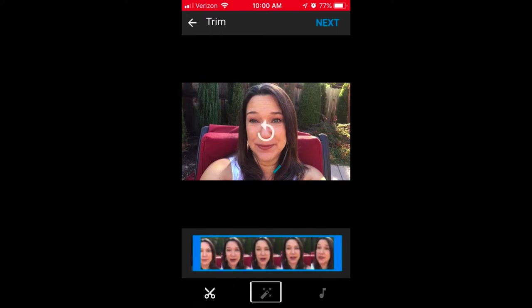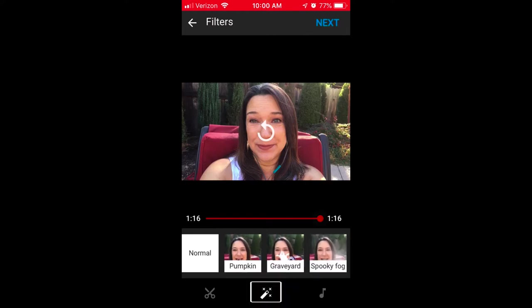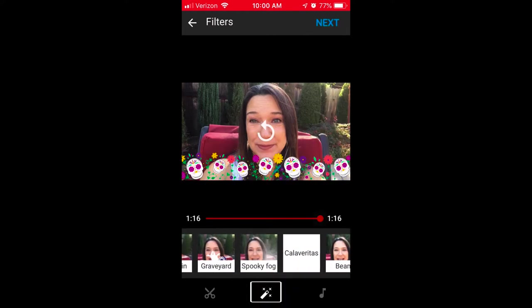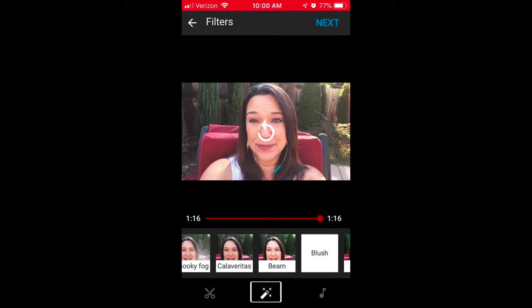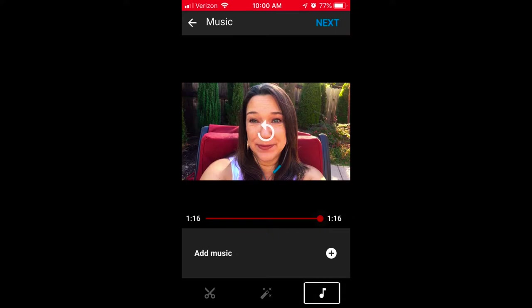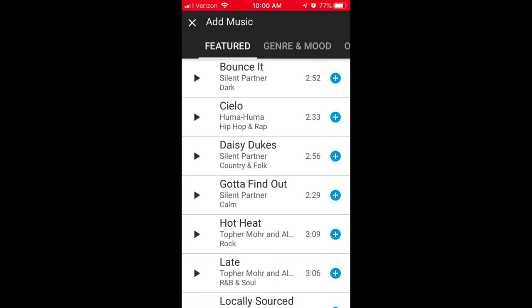If you click the middle icon at the bottom, it'll give you an option to change some of the settings and apply different filters. The last icon is to add music. So if you'd like to add some music into the background of your video, you can click on the music icon, scroll and listen to some of the samples, and then click the blue plus icon if you want to add one of the songs.